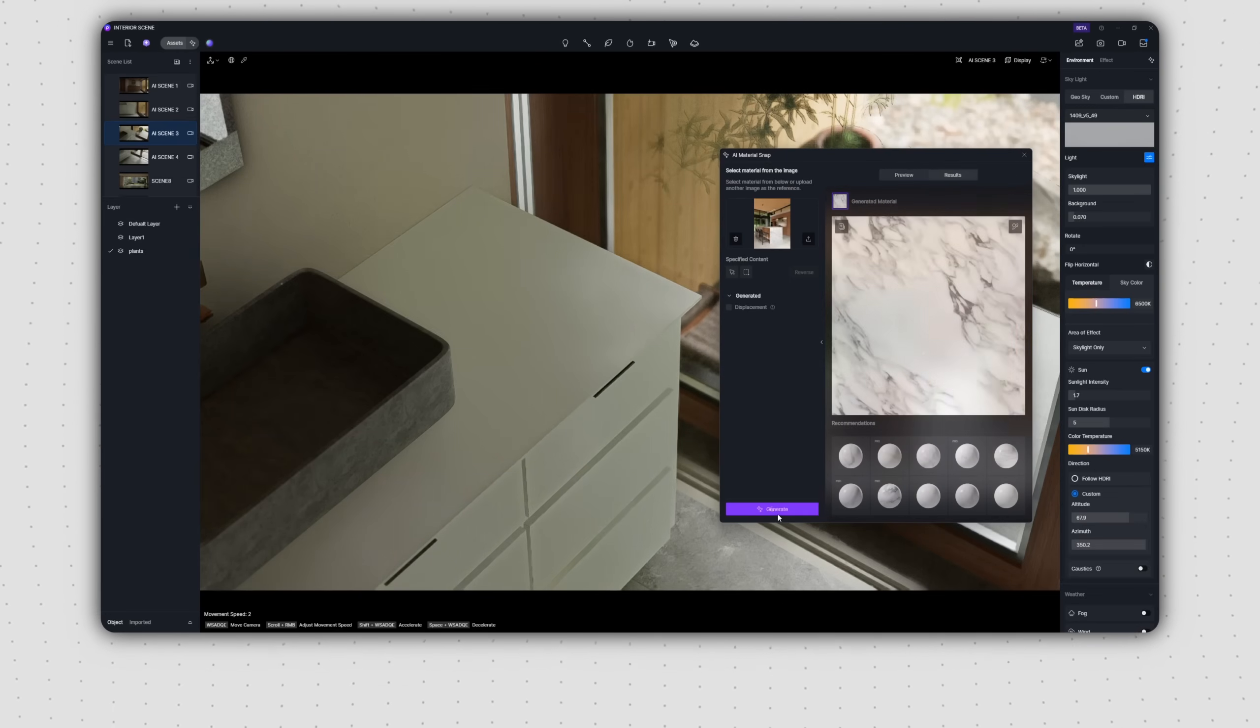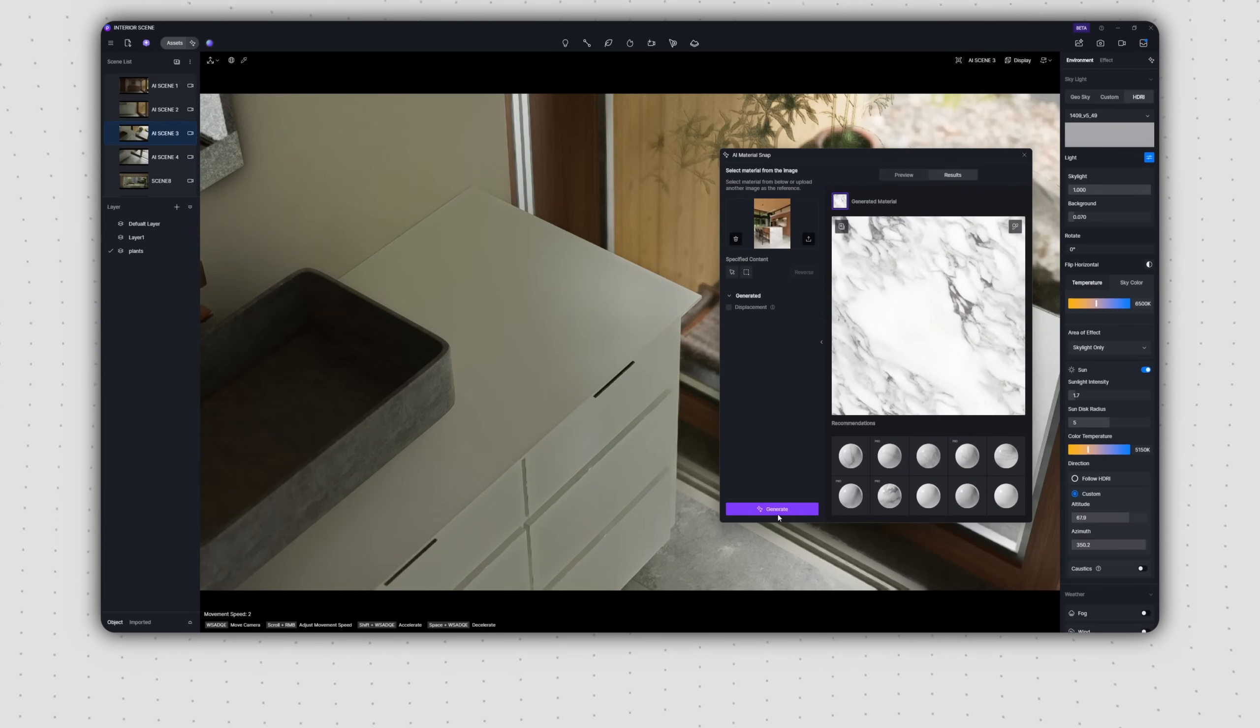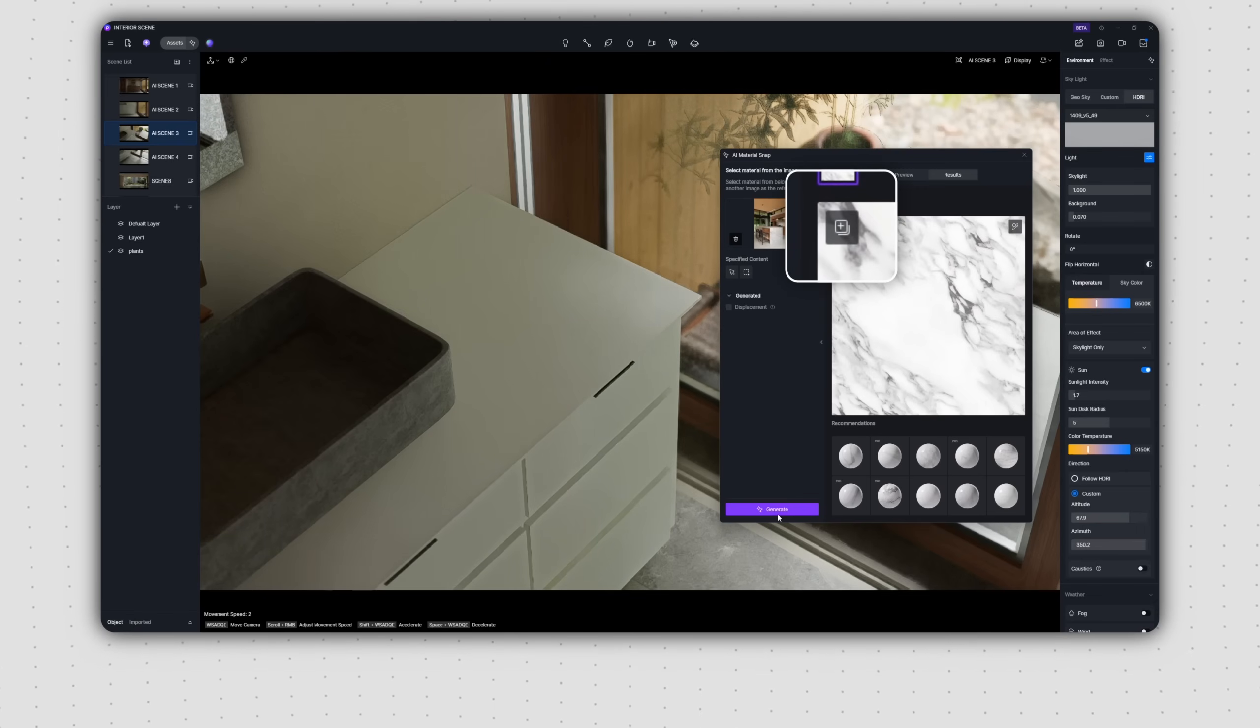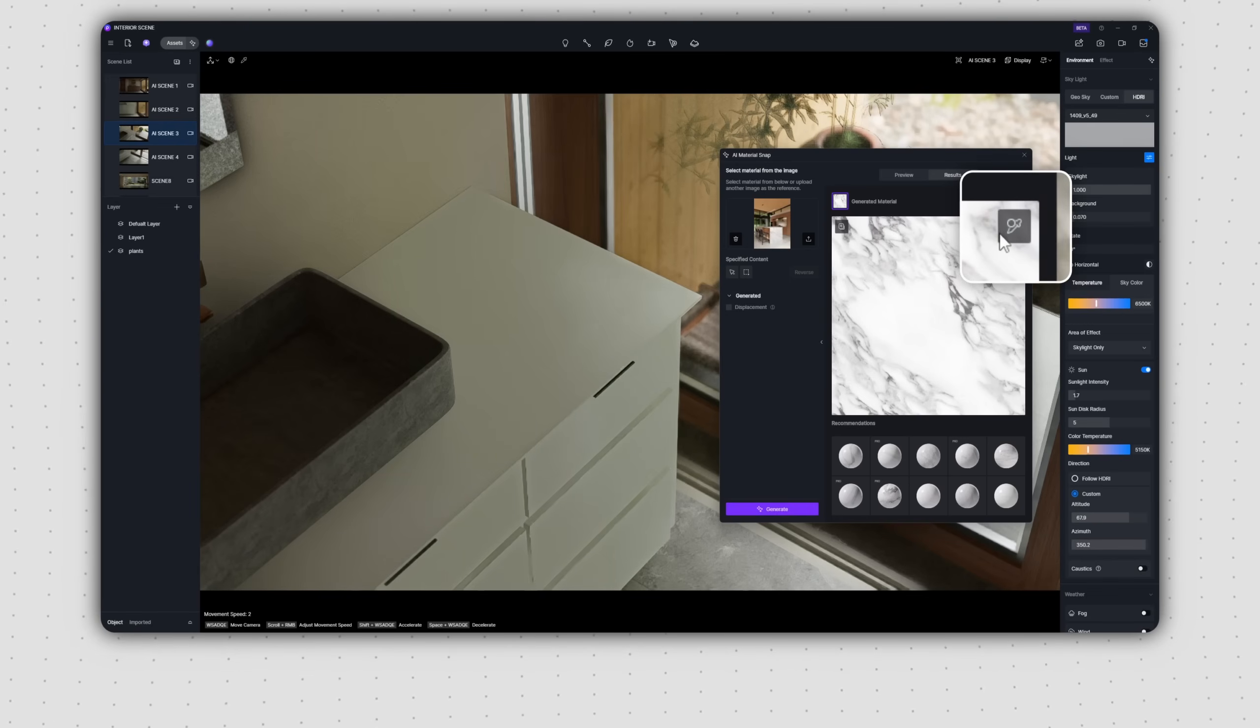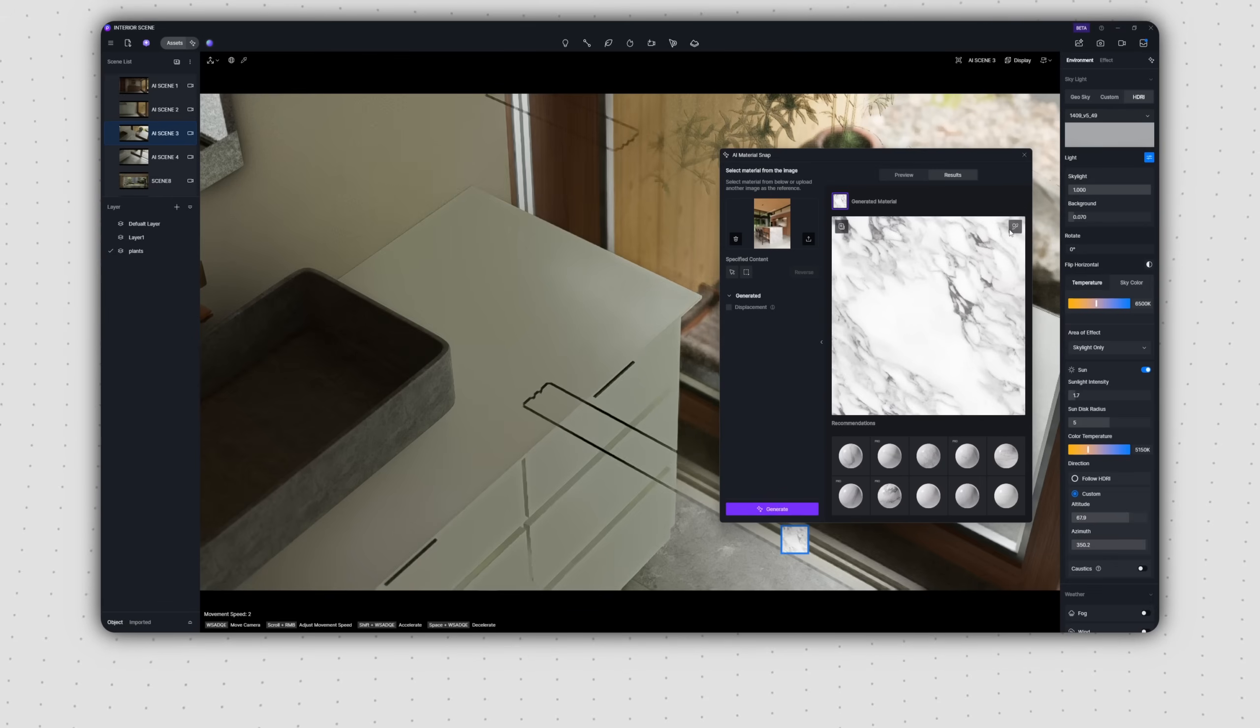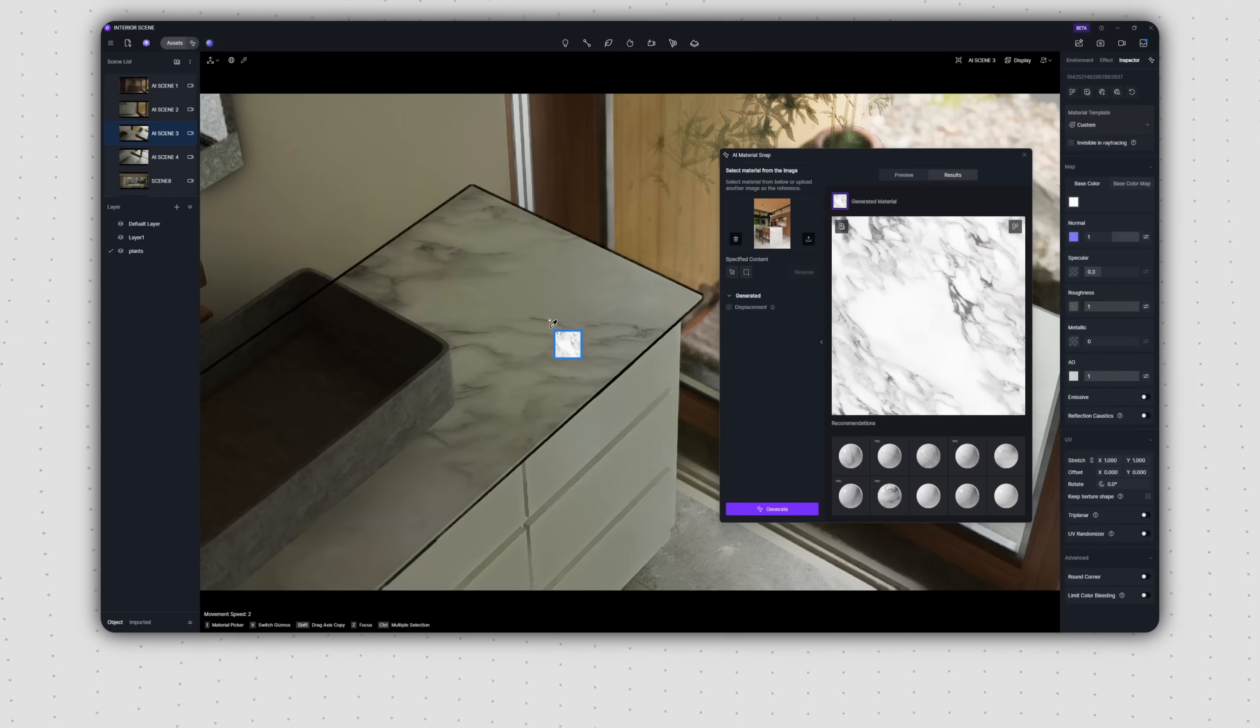Once generated, the material textures will appear on the right. You can then click the top left button to add this material to your local asset library, or click the top right button to use it immediately in your scene.